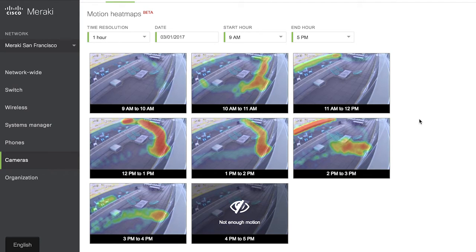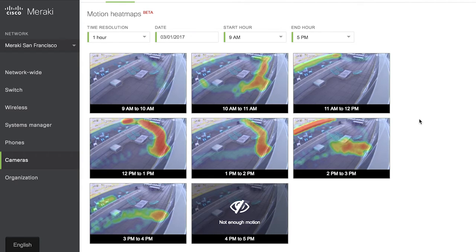combining that with cloud technology, we can expand the value the camera offers to an enterprise, to a school, to someone in the public sector by offering additional insights. And this is just the start of the analytics offering for the Meraki MV camera.